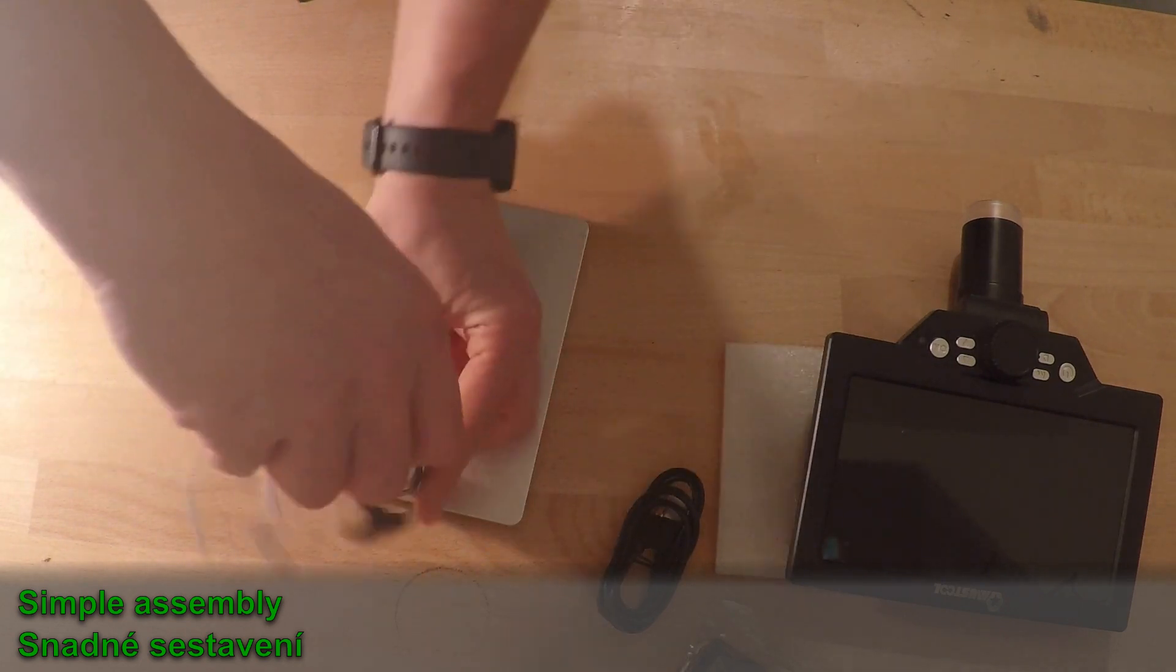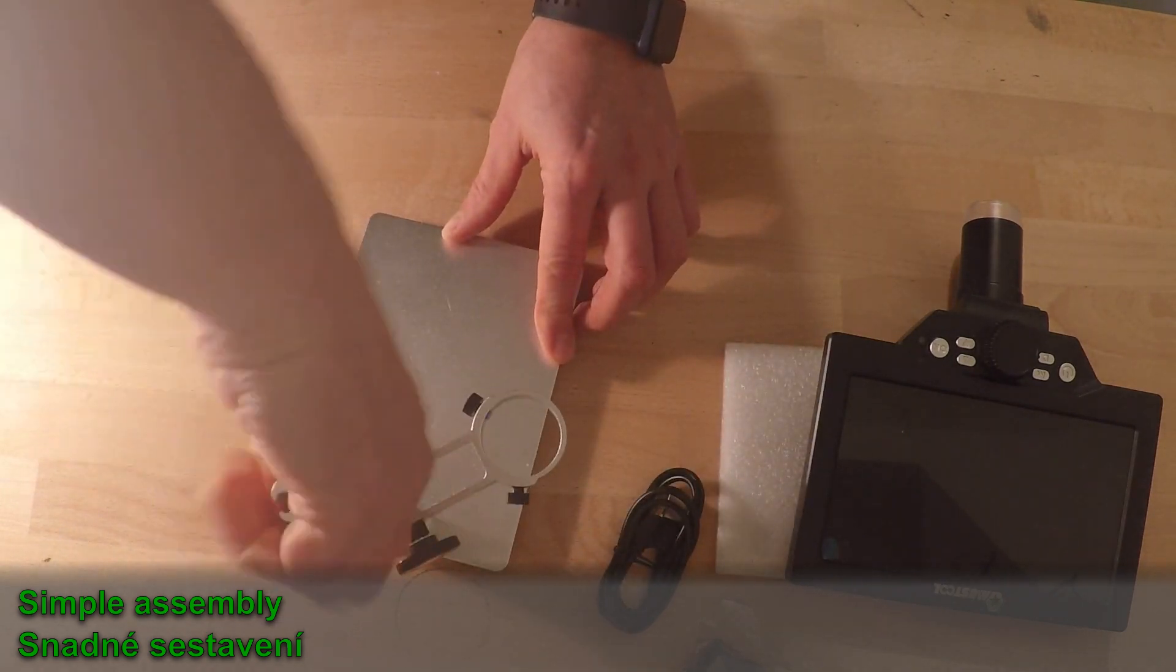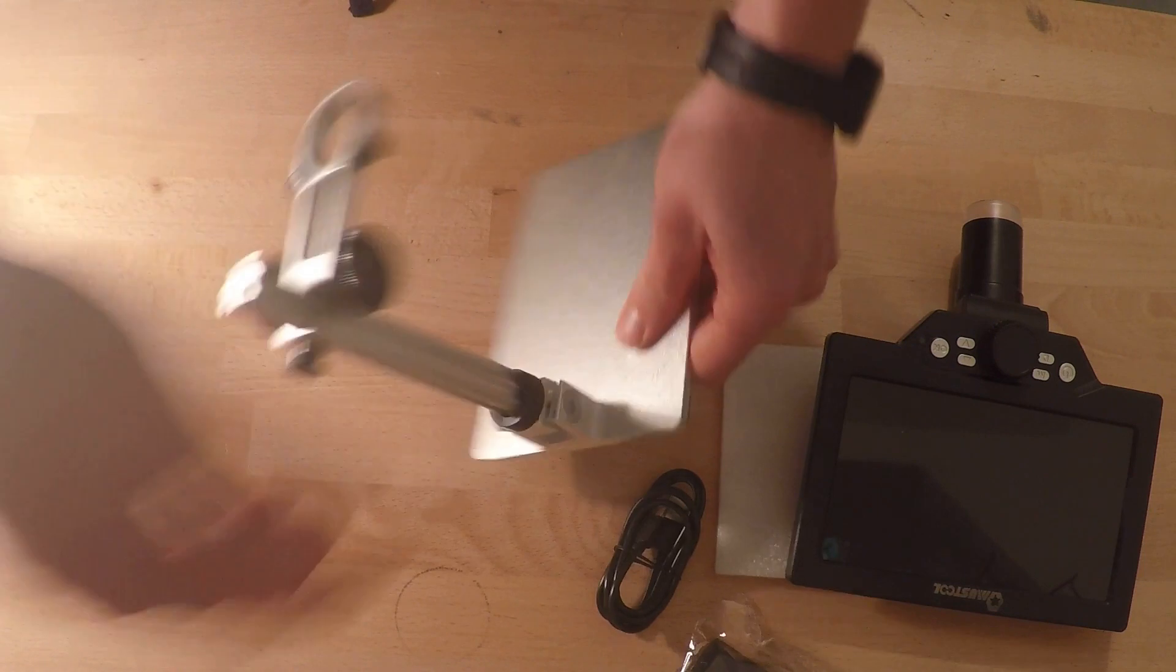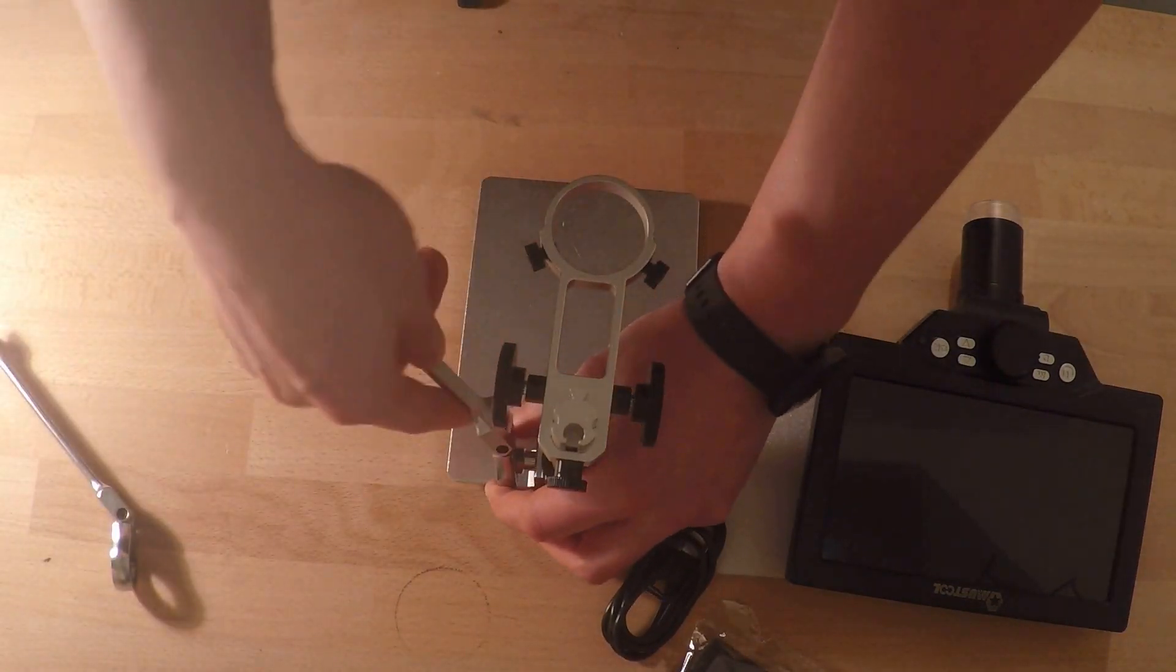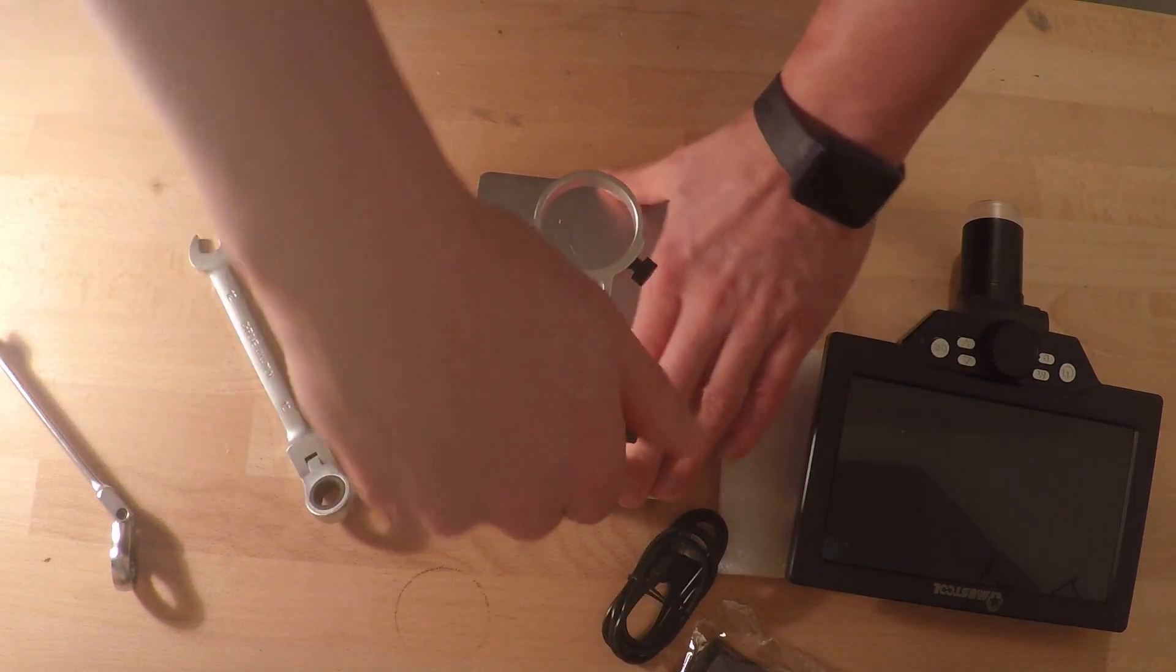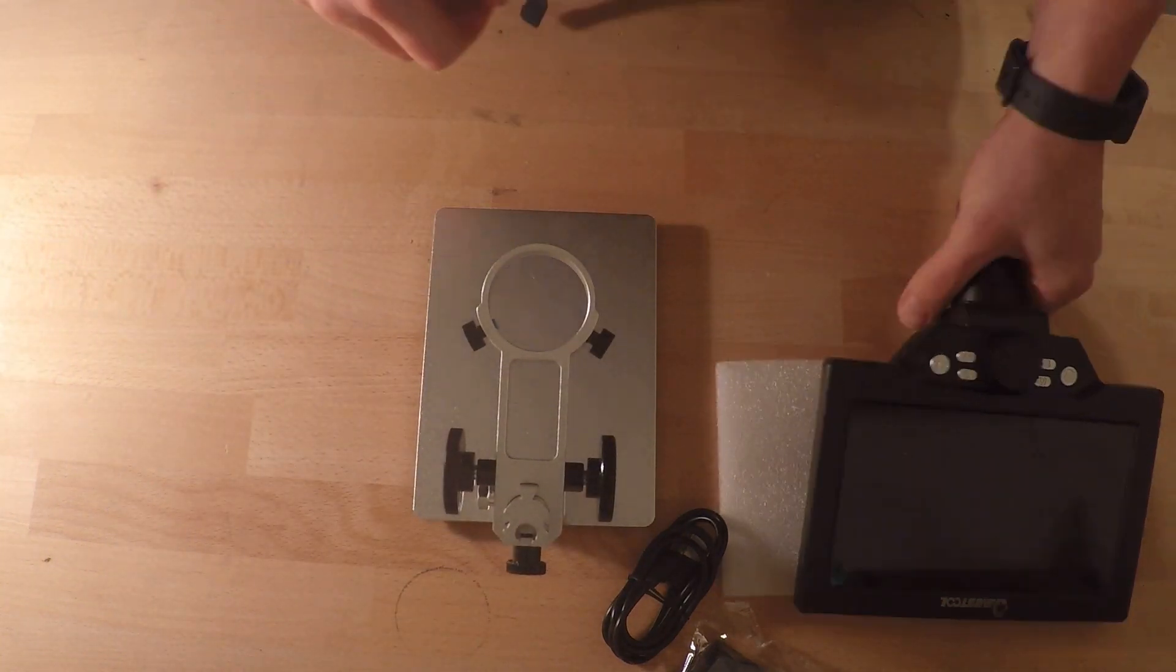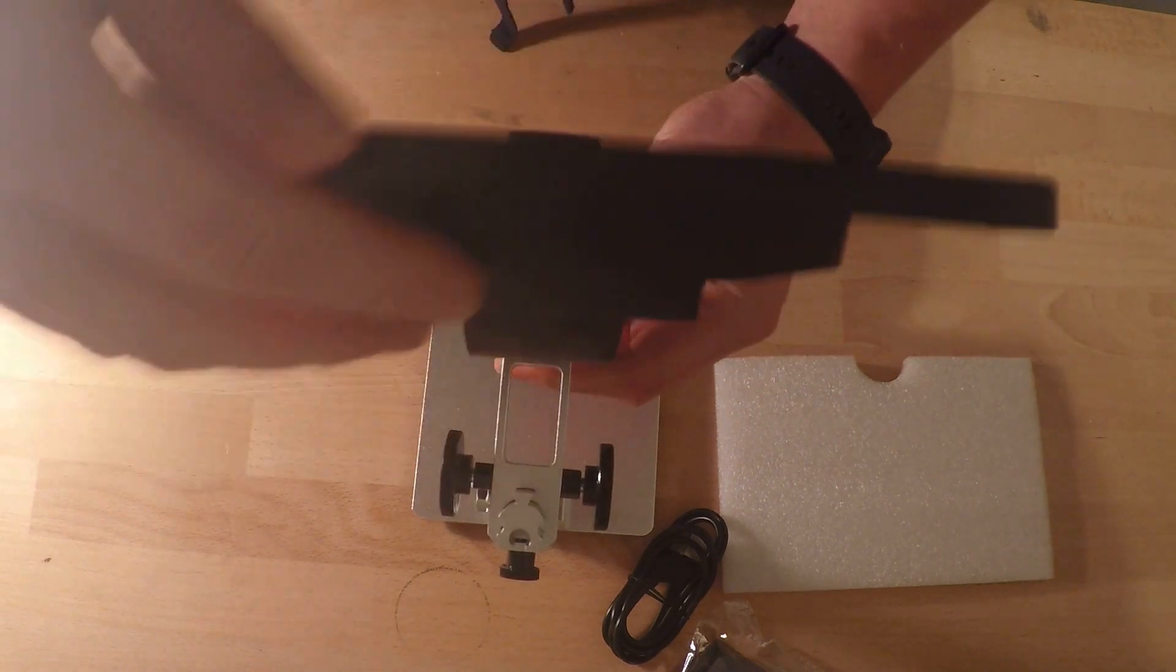Base consists of two parts. The position is fixed with a counter nut. Here I am loosening the screw for easier position tilt. Microscope is attached to the base using two warm screws.